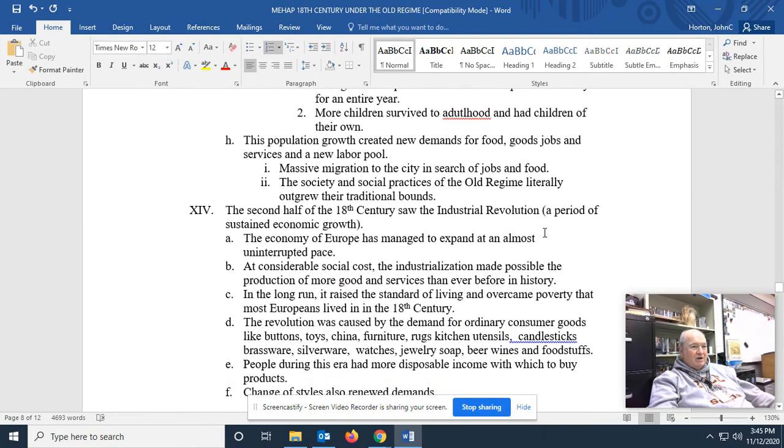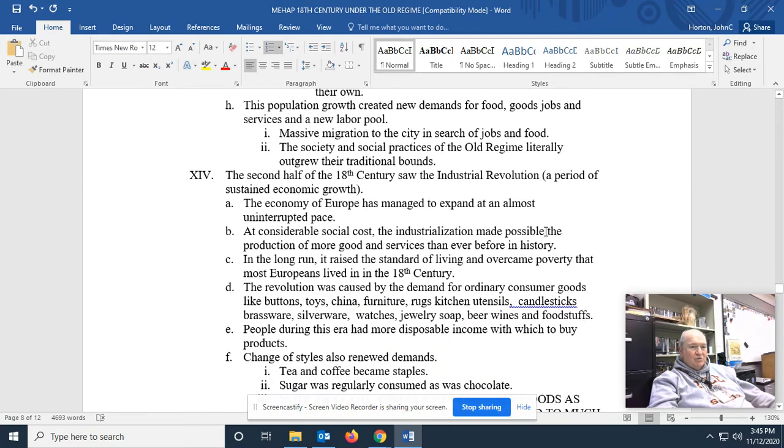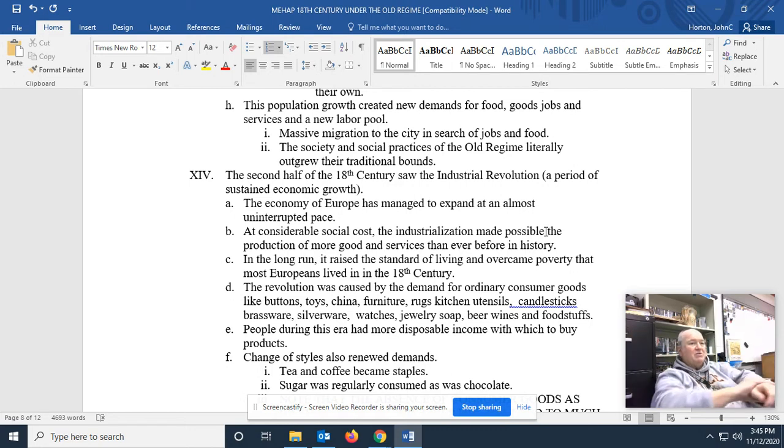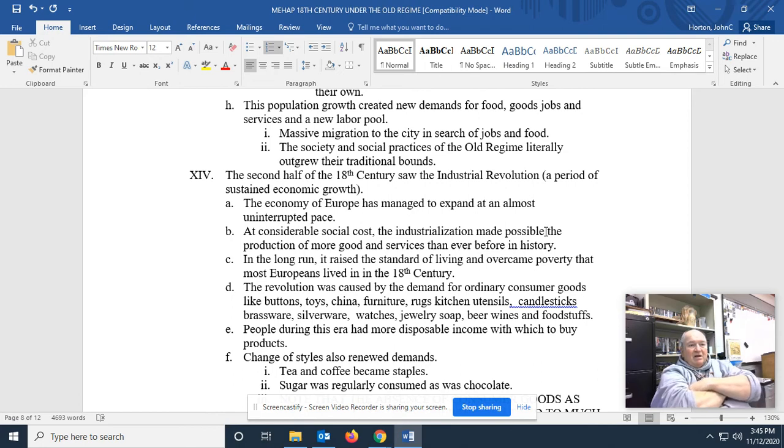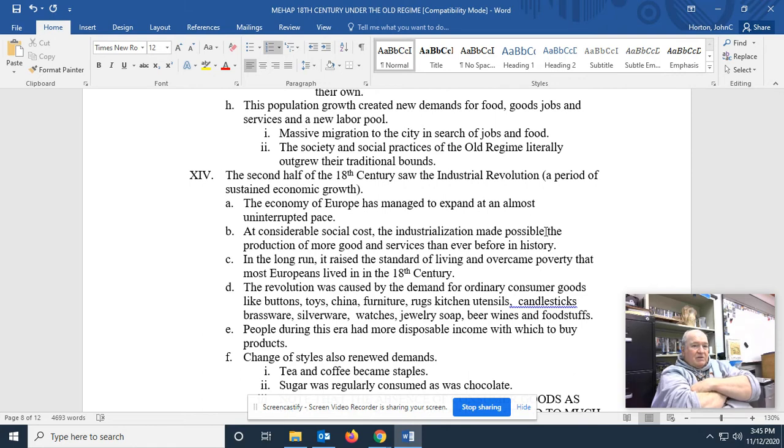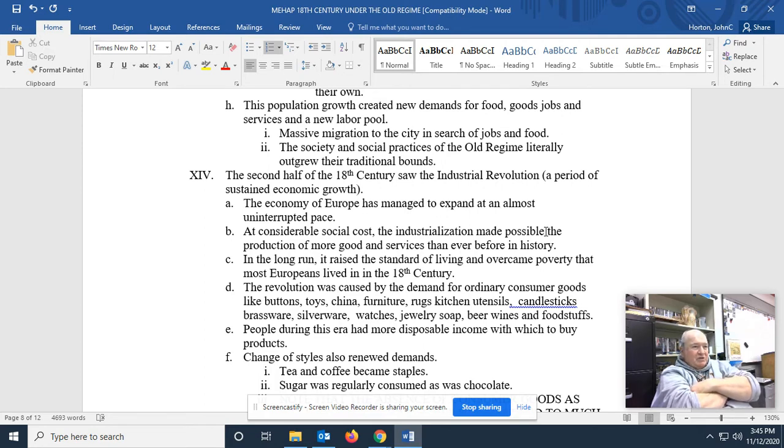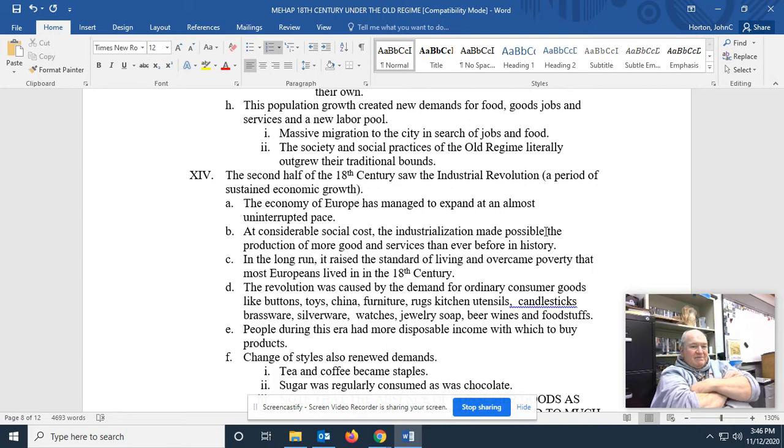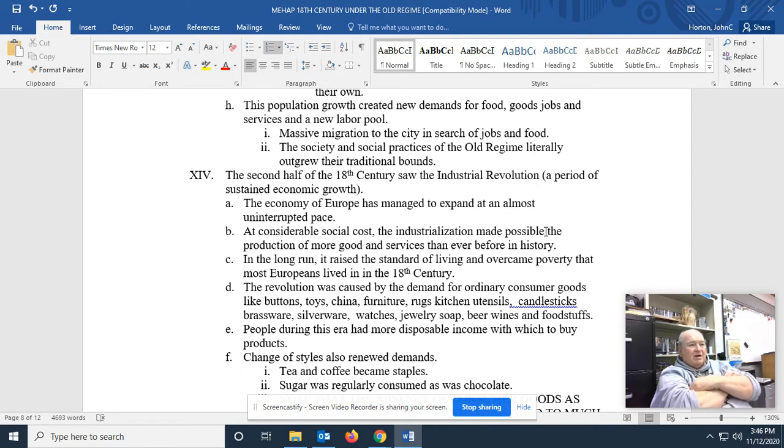The population growth created new demands for food, goods, jobs, and services, and a new labor pool. Massive migration to the cities in search of jobs and food. Because remember, all those farmers, they got kicked off of their farms. They had to go somewhere and a lot of them just went to the cities. Where, fortunately for them, once again, the Industrial Revolution was kicking into full gear. The society and the social practices of the old regime literally outgrew the traditional bounds. In other words, in an industrial economy, the old methods of the nobility and the clergy and the peasantry, it just didn't fit anymore. Peasantry in an industrial society just doesn't work.